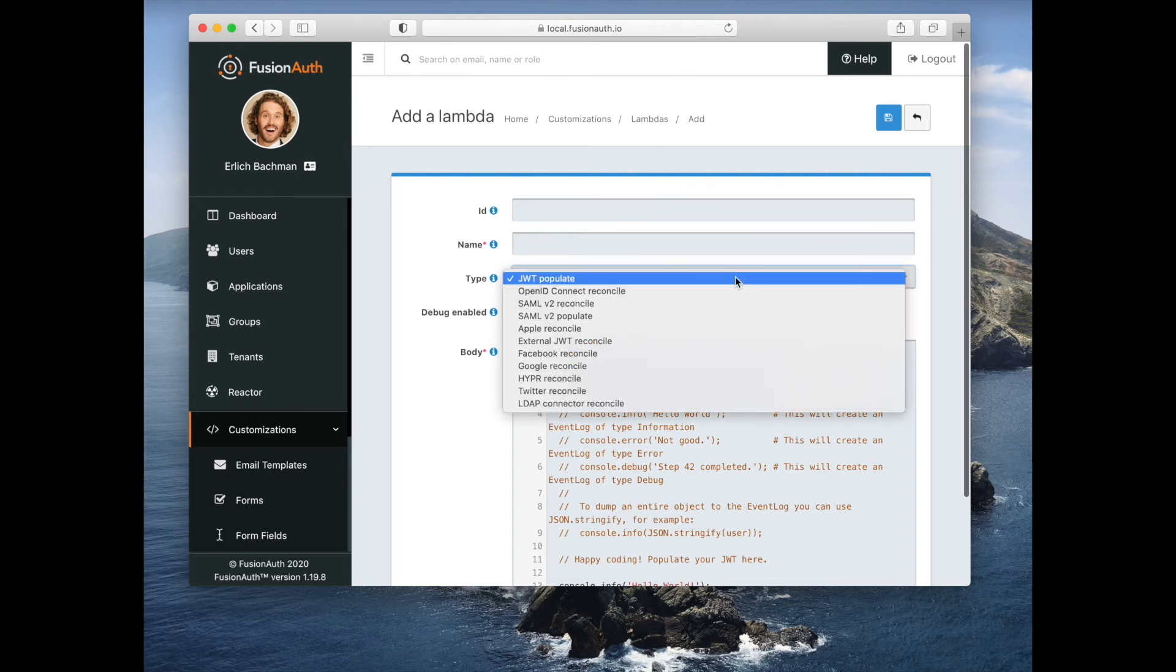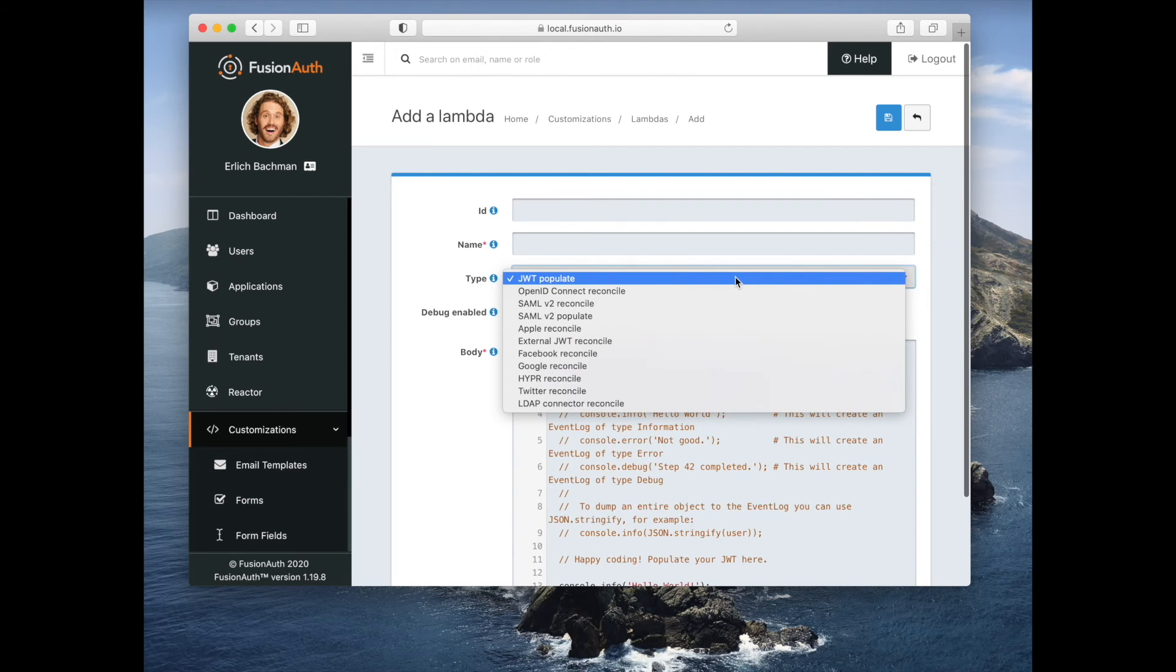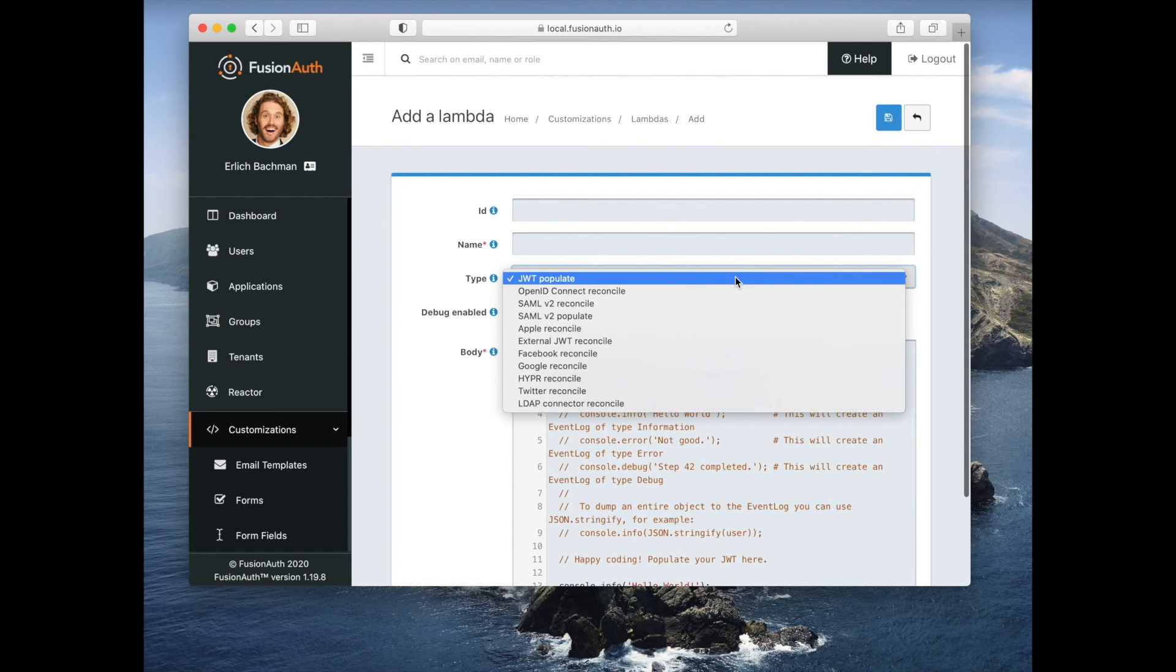We have a number of different lambdas that are available. Oftentimes when you have an identity provider and they give you back a user object, you want to do some customization or tweaking of that user object before they are created in FusionAuth, and that's what those reconcile lambdas are all about.